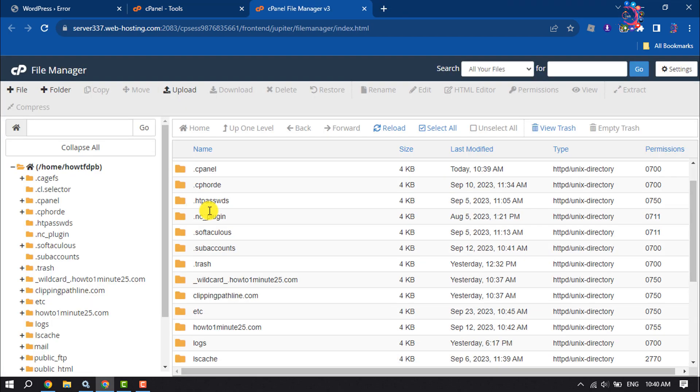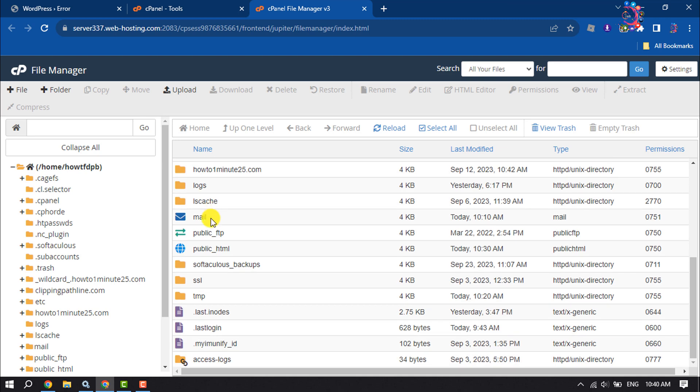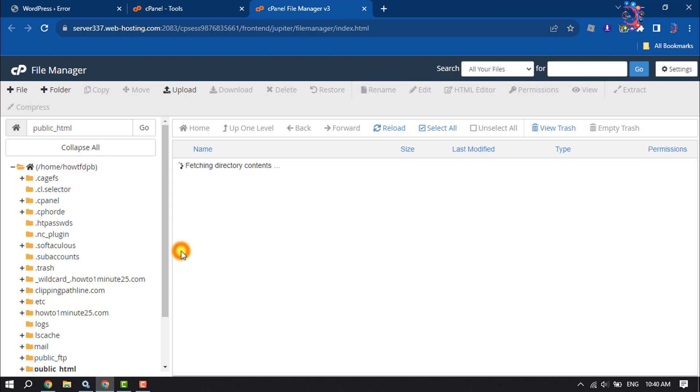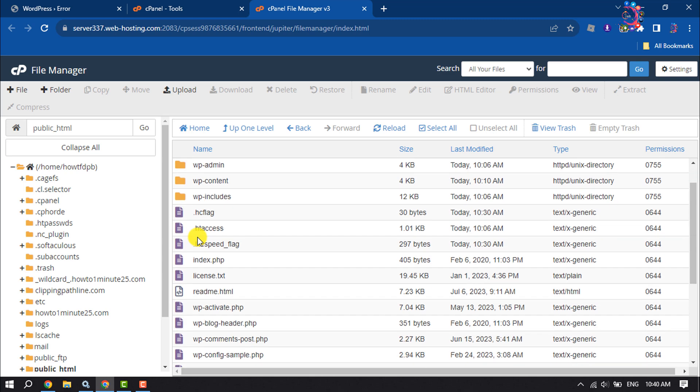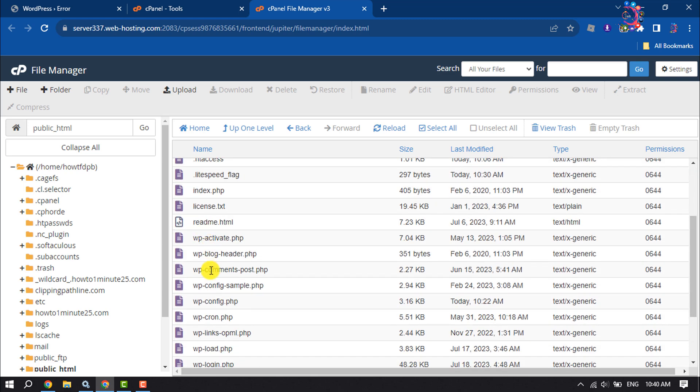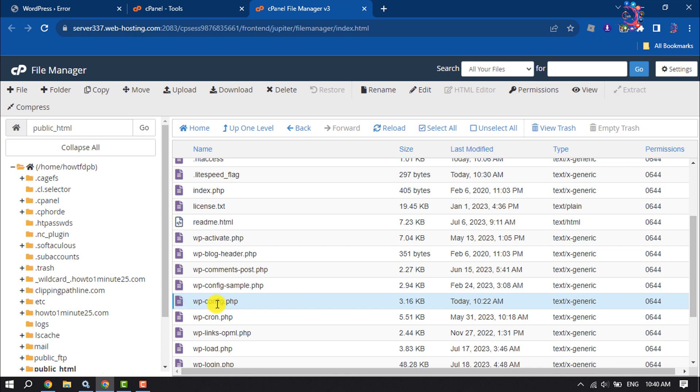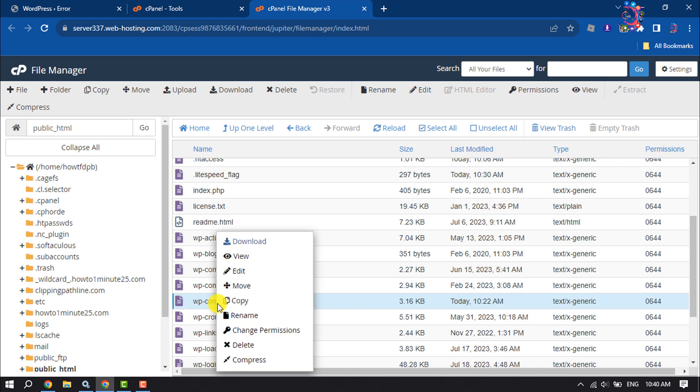Once you are in your file manager, open public_html and here search for wp-config.php file. You have to edit this file, so right click on it and click on edit.